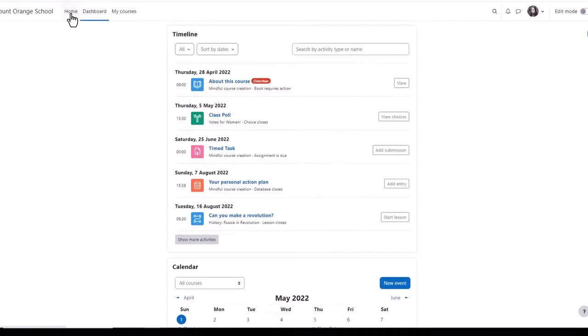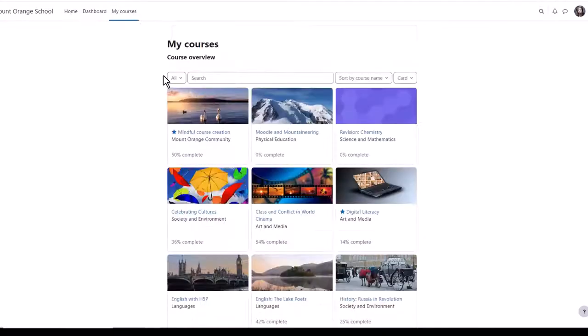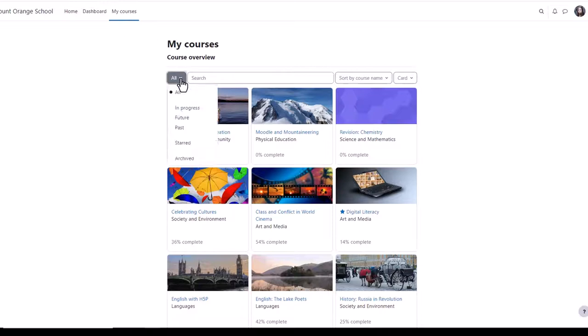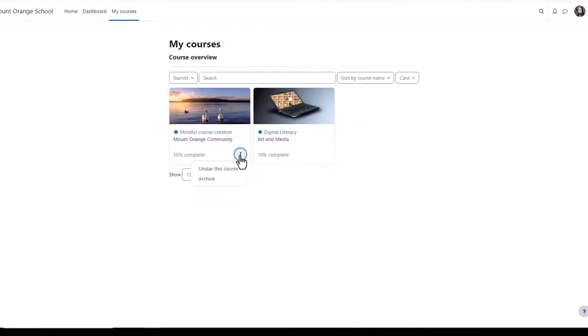Also at the top of the screen is the link home, back to the site front page, and my courses. Clicking here takes you to the courses you're enrolled in either as a student as here or as a teacher. You can see all courses, those in progress, future or past, and starred courses are ones you've bookmarked or favorited from the three dots.